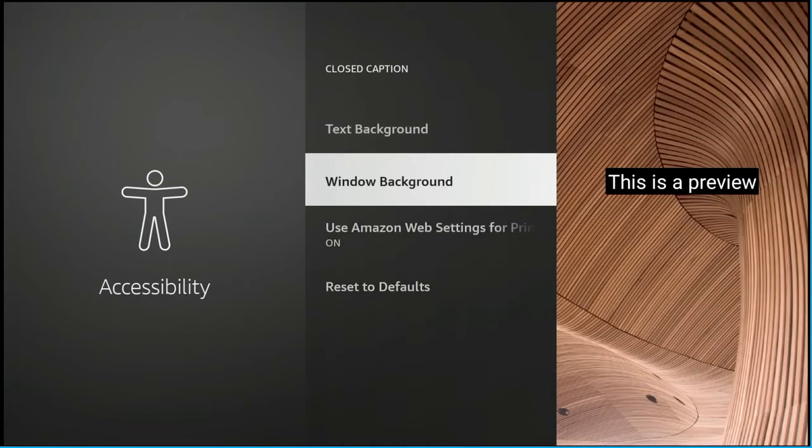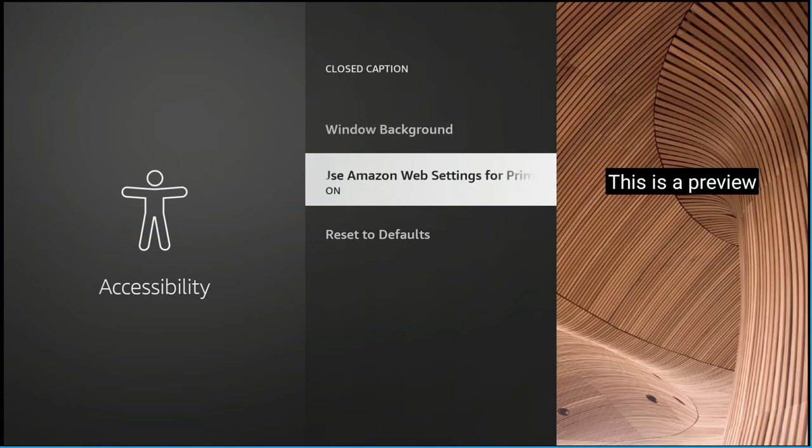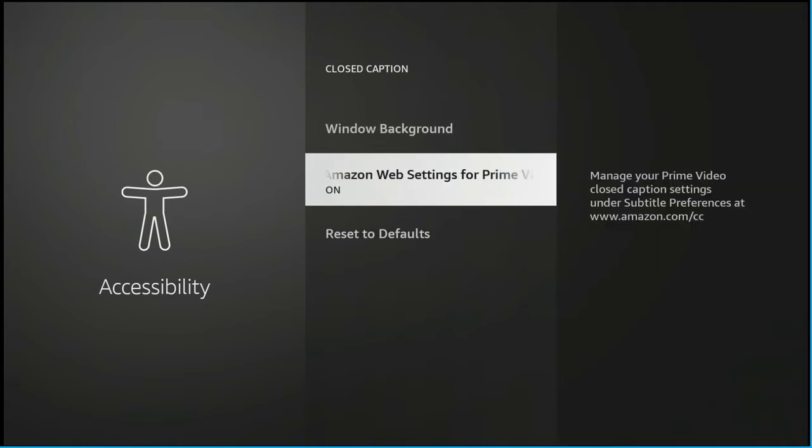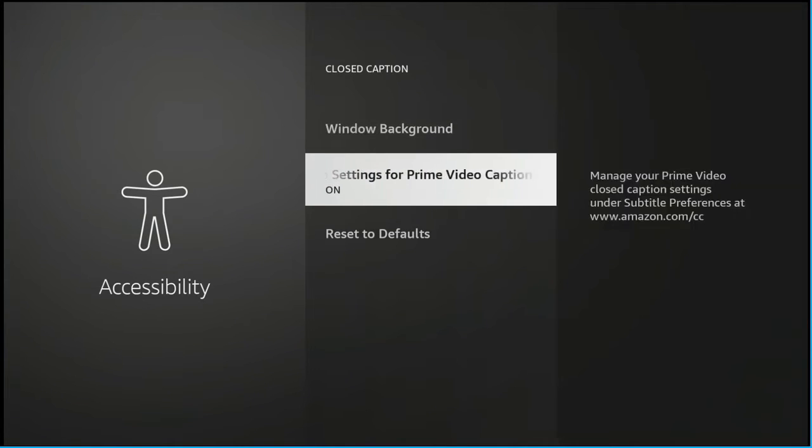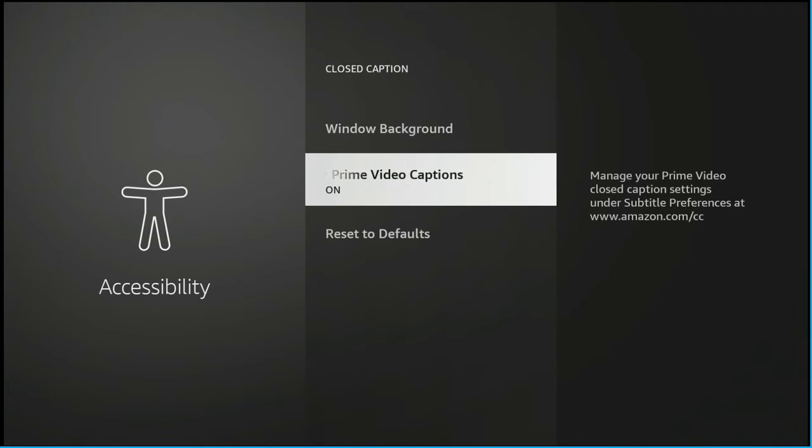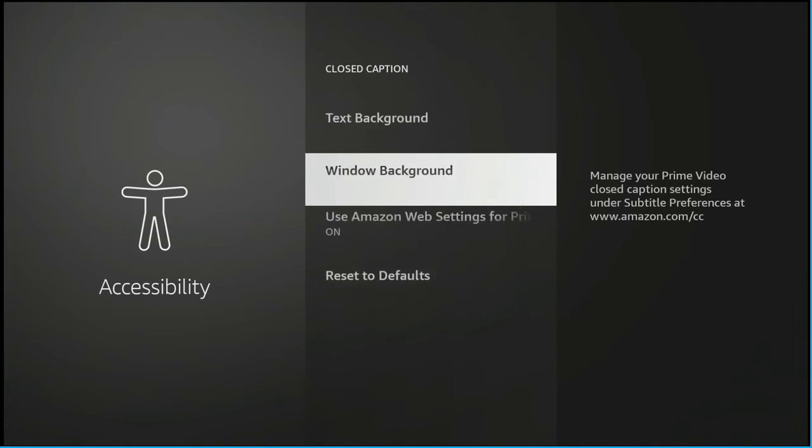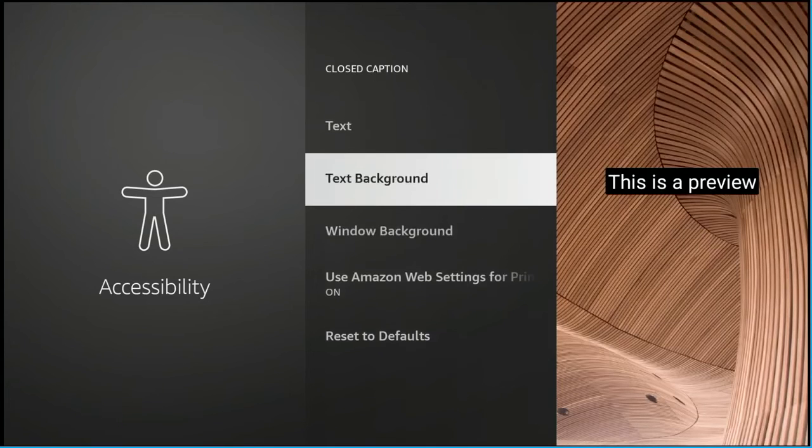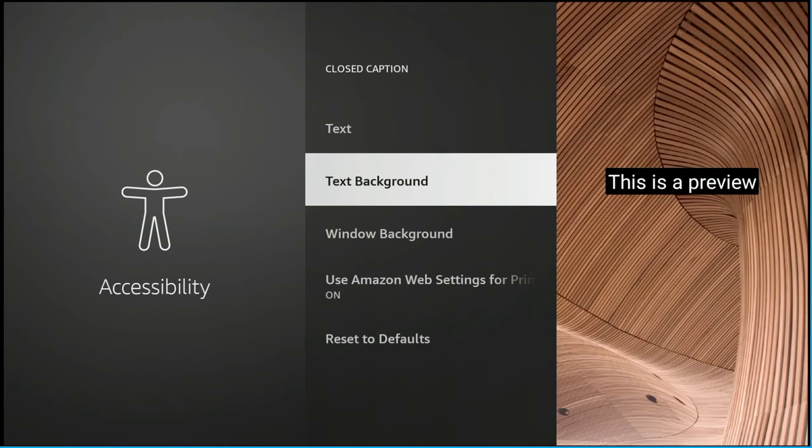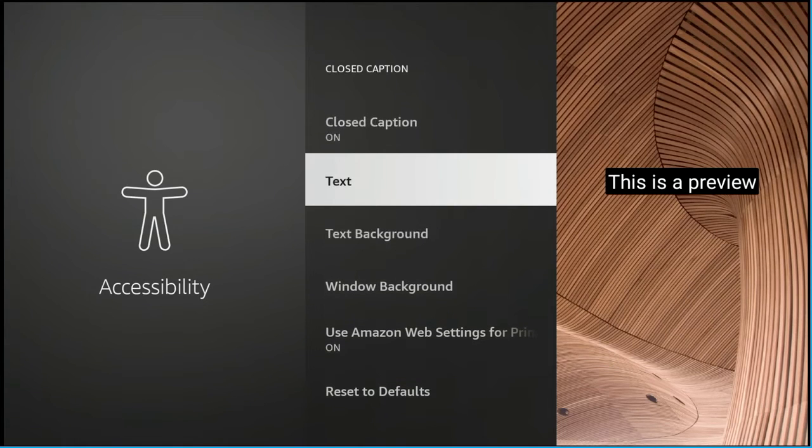You see you have text, text background, background window, and just your basic settings and reset. If you mess it up too bad you might need to go in there and reset it to defaults which apparently is off.